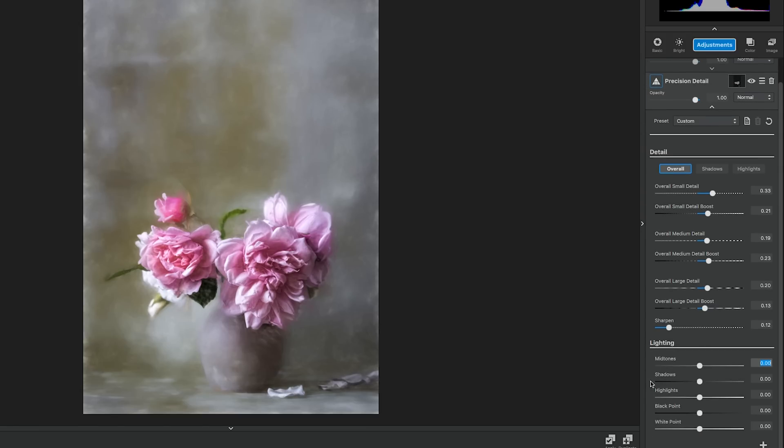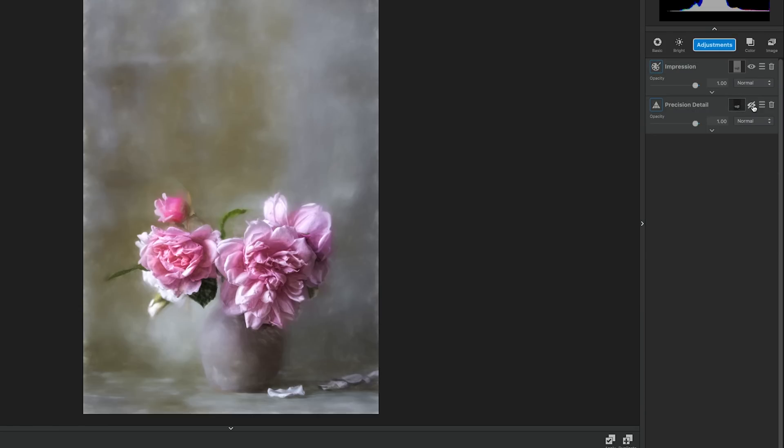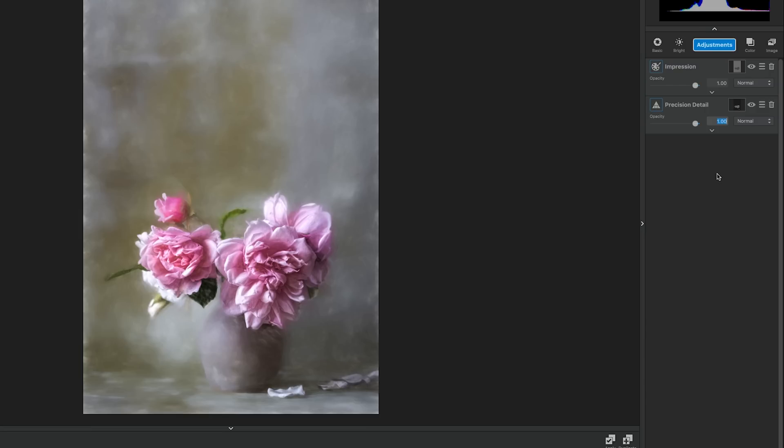Go into the lighting section at the bottom and set the midtones to .19, shadows to .23, highlights to give it a little bit of boost to .26, black point to make it a little bit more dramatic to .26, and highlight to .32. These settings exaggerate the highlights and the shadows a bit more, but we lost a bit of the softness we were trying to keep in the photo. To fix this, go to the opacity setting and bring it to .61.